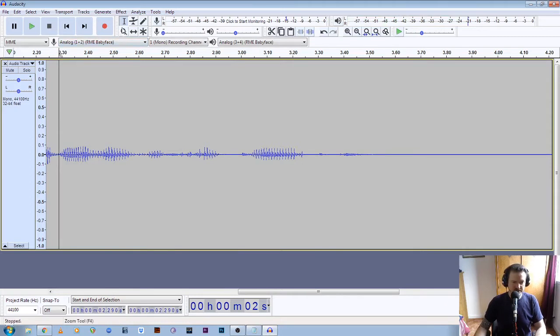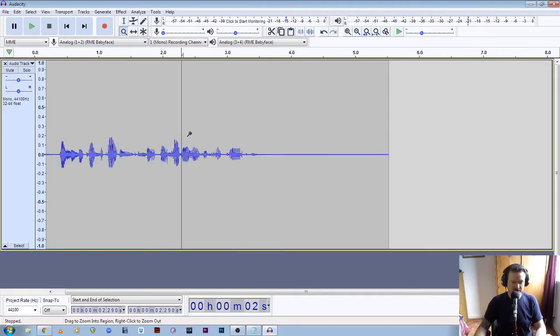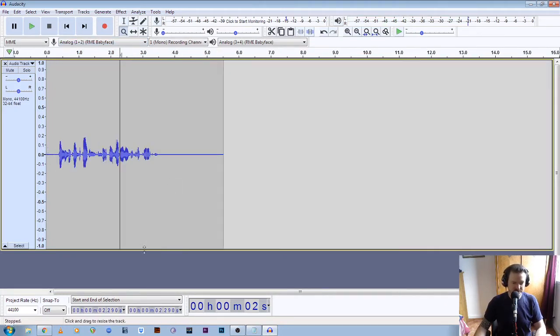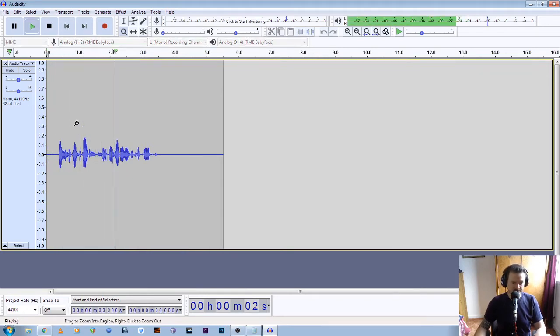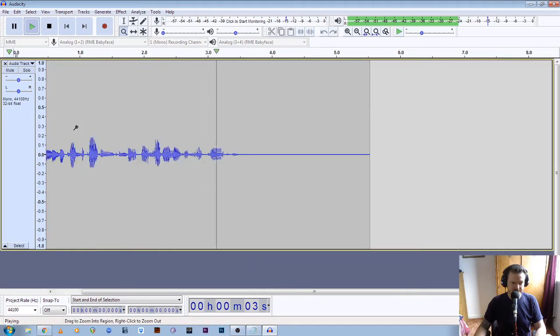We'll zoom back out again — hit the zoom tool and then right click to zoom back out. And if we want to go back to the start of the file, we click the return to home button. "This is a test recording to see if my audio levels are correct."